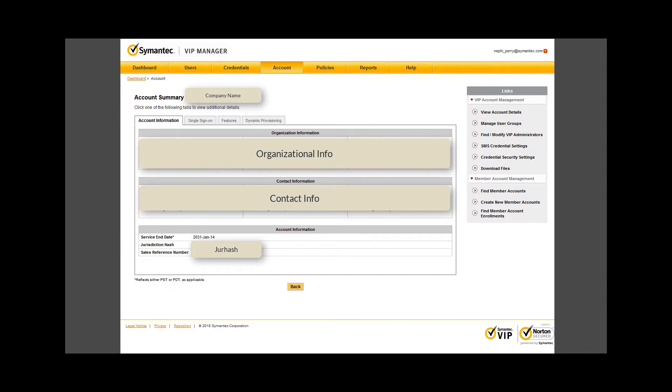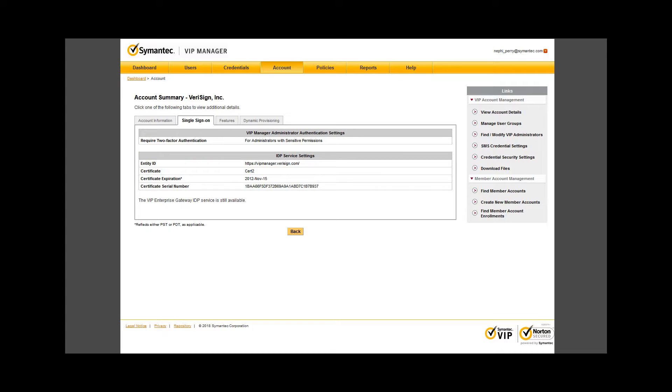The next tab is Single Sign-On, where administrators can integrate our VIP solution with the compatible Single Sign-On solution. We also have an integrated Single Sign-On solution within our VIP product, which we will not cover in this video but comes with your purchase of VIP.